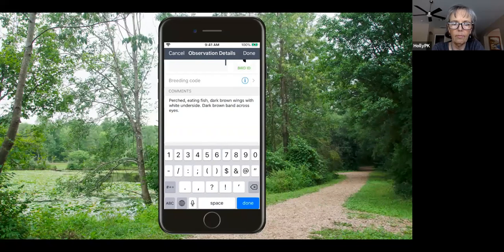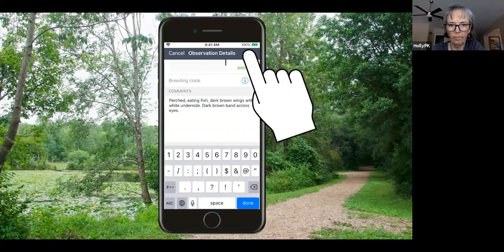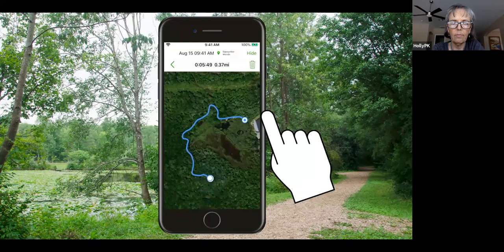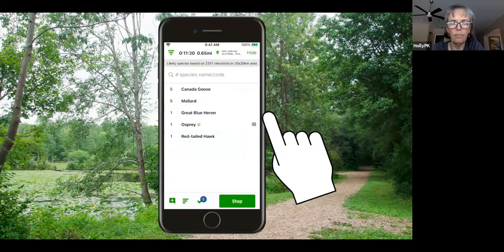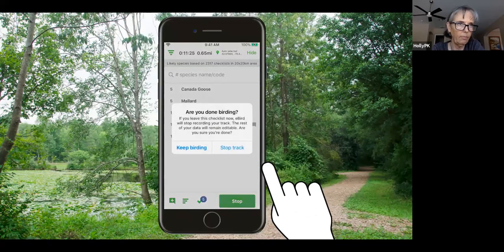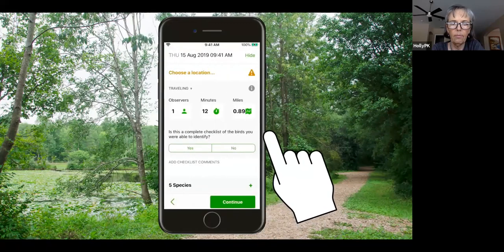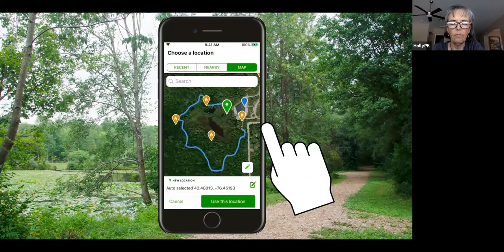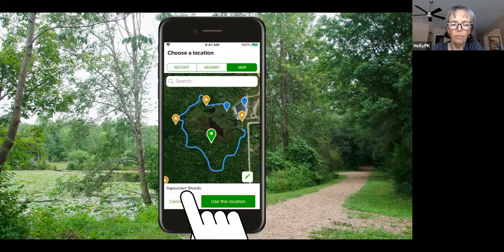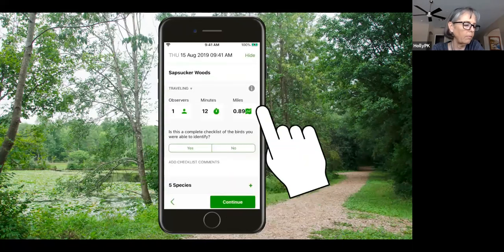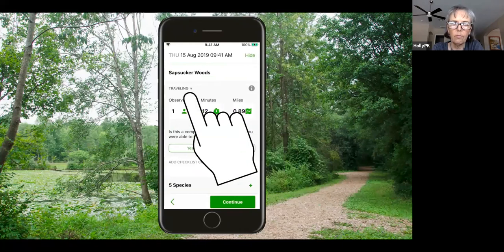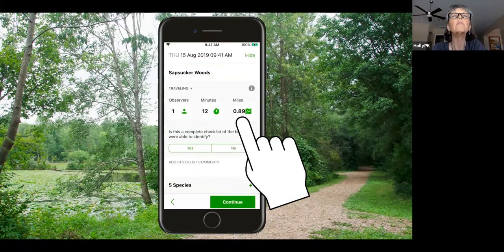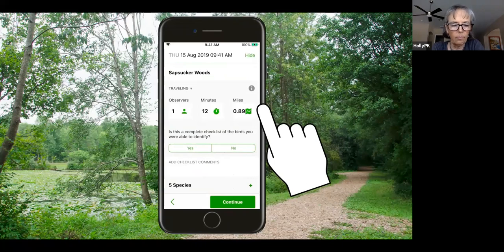[eBird tutorial video] Tap a species name to add comments about field marks, behavior, habitat, or anything else — especially important for rare sightings. You can review your track by clicking the track icon. When finished birding, tap Stop. If you have an active track, eBird asks if you're done — tap Stop Track to confirm. Now review your checklist: add your location using the map, choosing an existing location or creating a new one. Tracking auto-fills the checklist type, duration, and distance traveled.